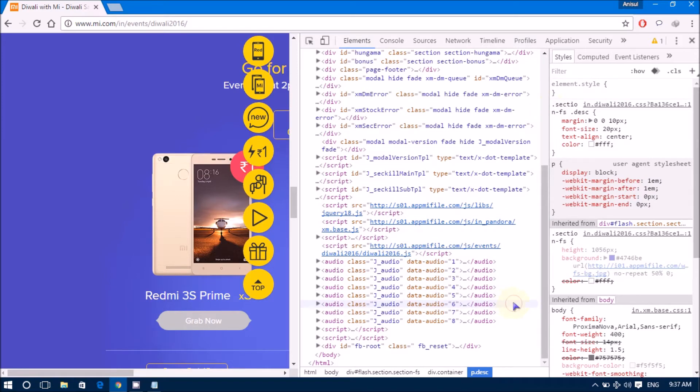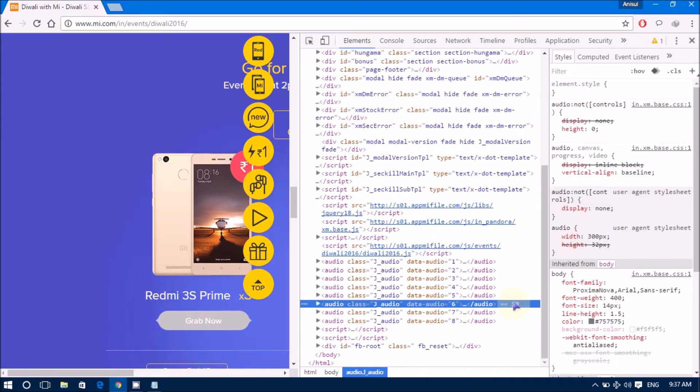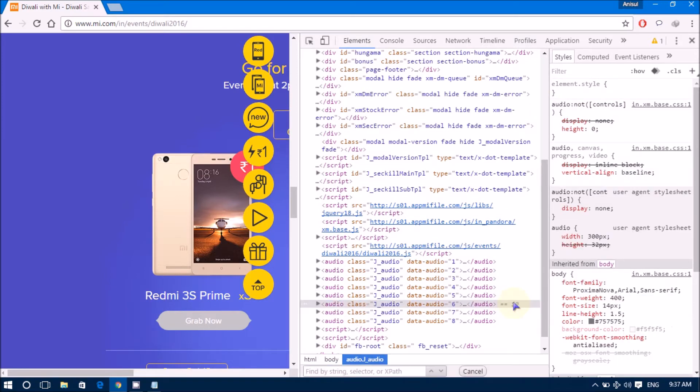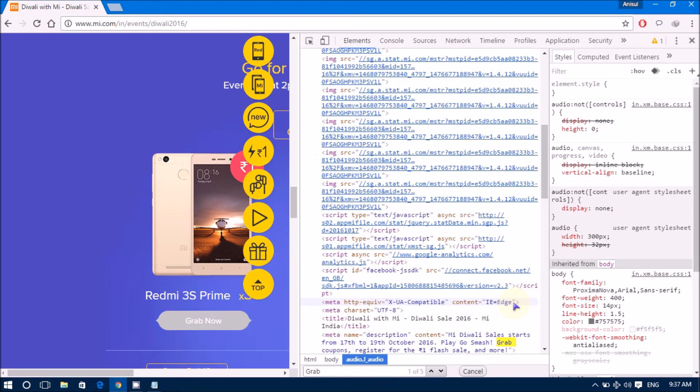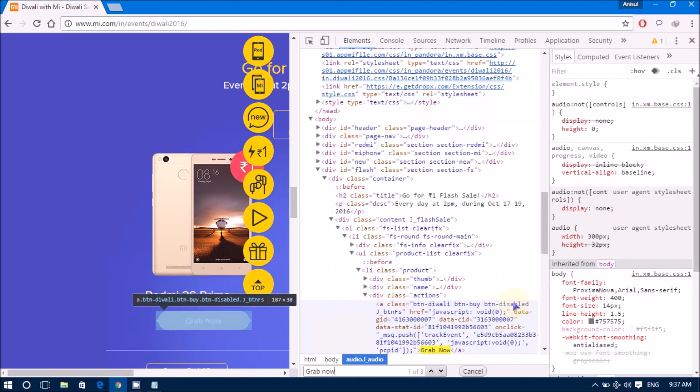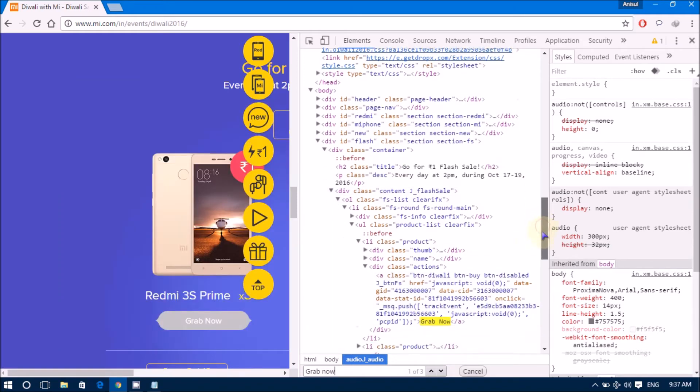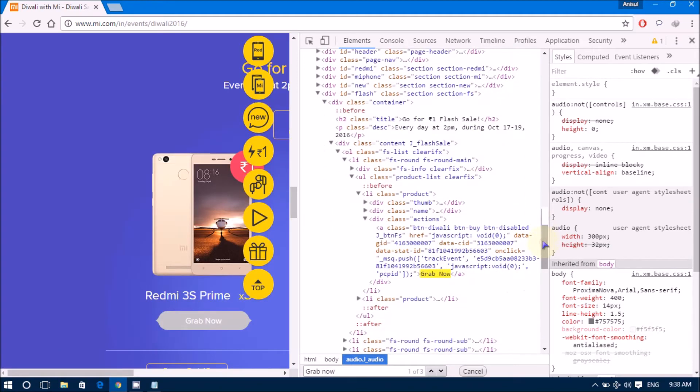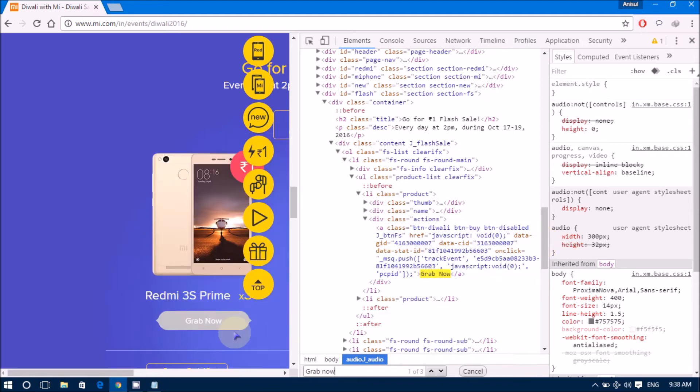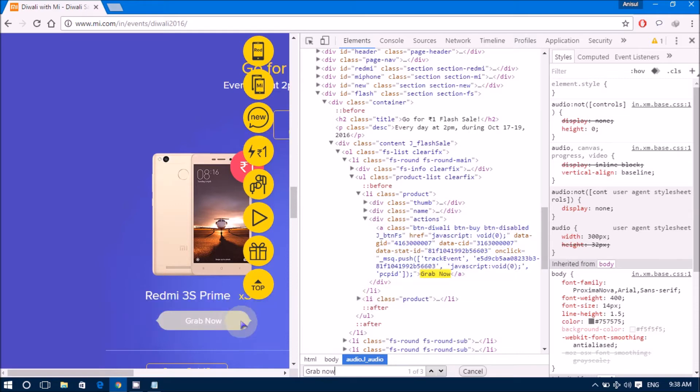OK, then press Ctrl F. OK, now type grab now. OK, you can see here. Hello mark grab now. This is nothing but whatever they are written on your own button. This is the button.